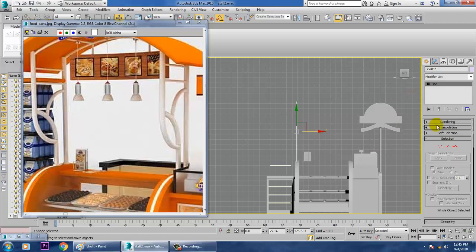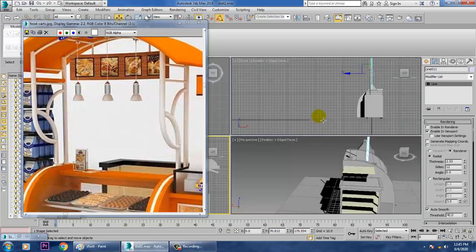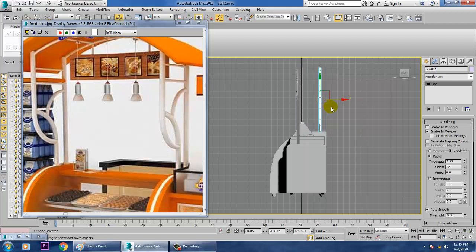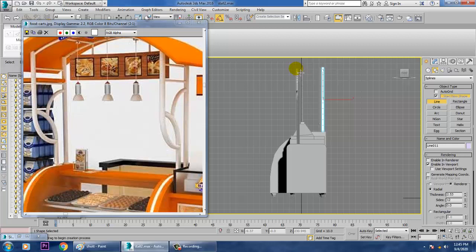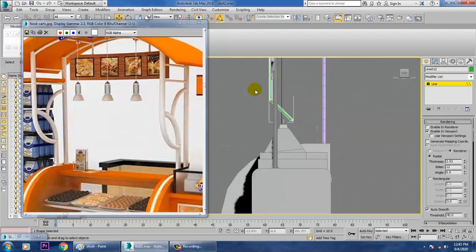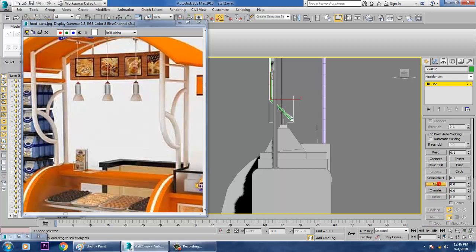Go into Rendering, enable Enable in Viewport, and make it thicker. After that, go to this view and push it more behind. Take one more line over here, keep it here, select it, and give a bit of fillet on it.